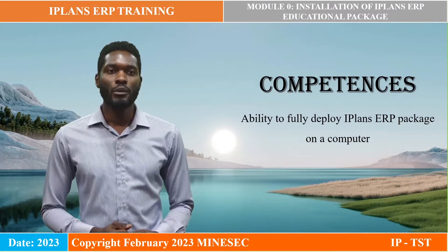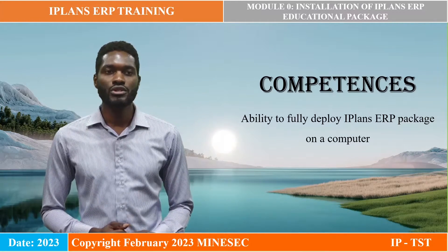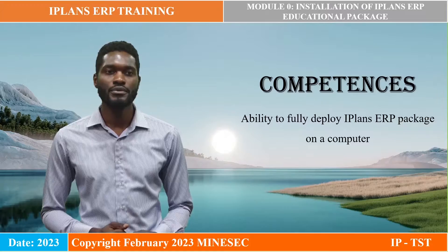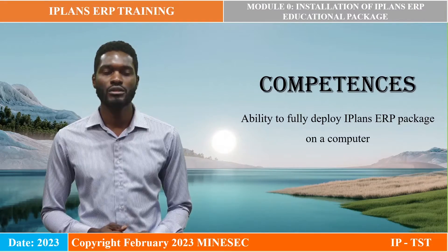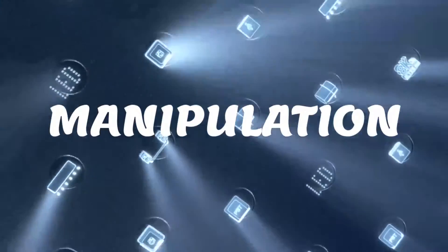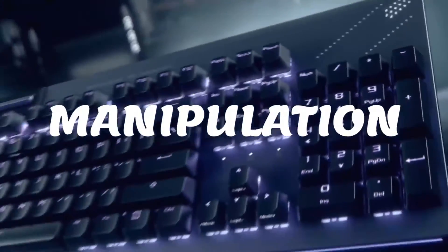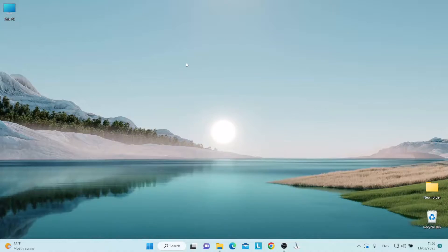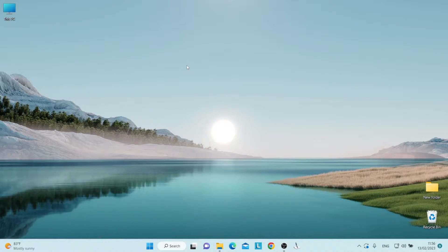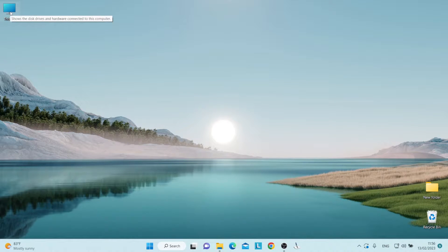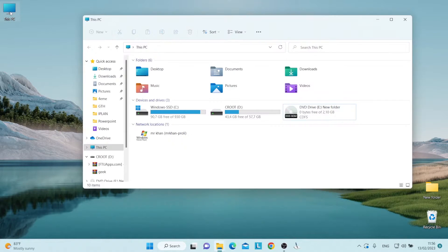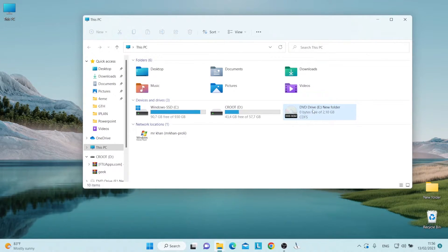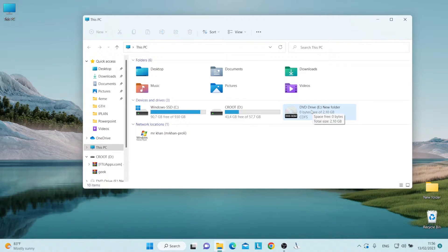We will now proceed to a demonstration on the various steps on how to do this. You have now received the iPlans educational package. We will now proceed to the file explorer. We click on your device removable, that is your CD or your USB flash.